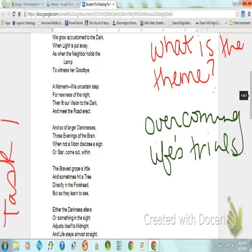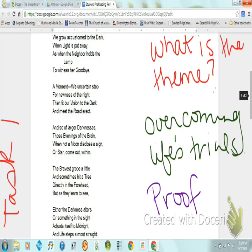Overcoming life's trials is an example of a theme. Notice it is not a line or passage from the poem — it is completely separate. Now that you have identified the theme, you need to identify and label three pieces of contextual evidence to prove the theme you have chosen. This is called proof.